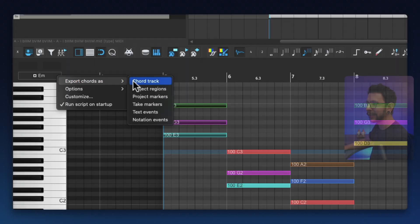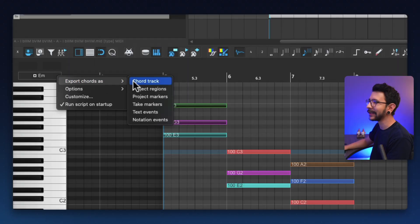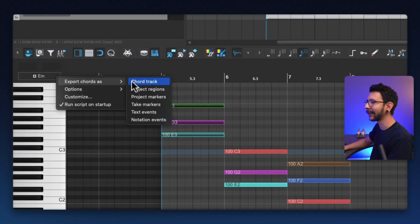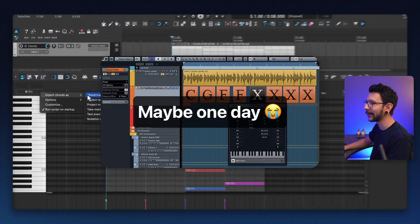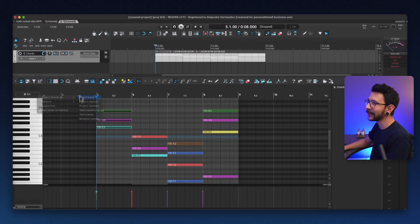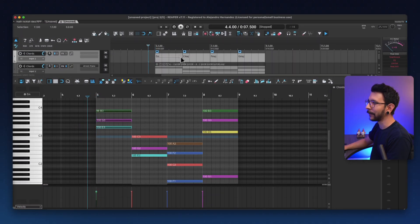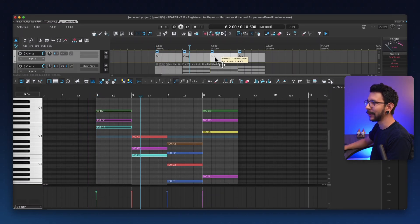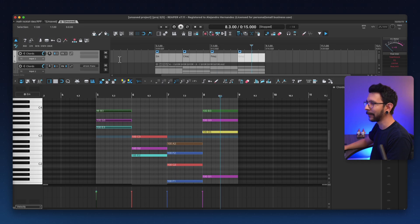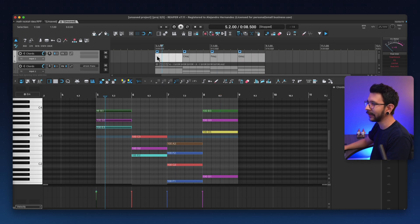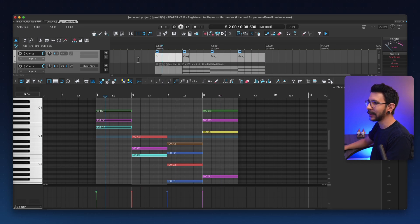And lastly, there's this chord track, but don't get too excited. This is not like the Cubase chord track. This is just a track with a bunch of empty items with the chord name, which is useful for the project in case you're doing your arrangement this way.